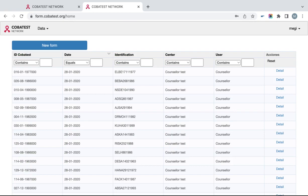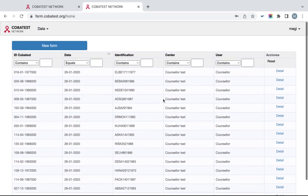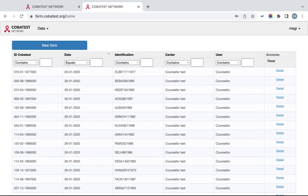On the first page, you will see all the data that you have inputted for your center. You can filter your search data by five different columns. The first column is Cobatest ID that is assigned automatically to a client if you input all required information. The second column is the date of entering the form. The third column is Identification, which refers to the ID number that you assigned to a client.